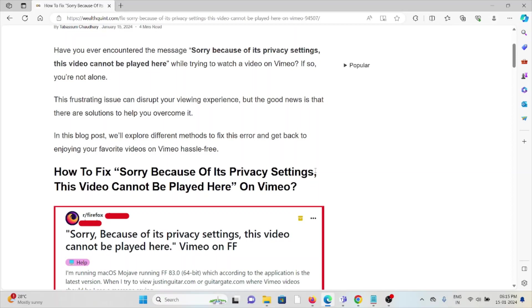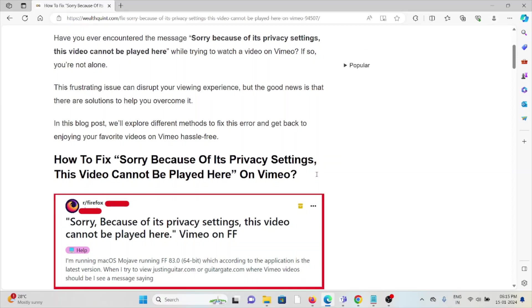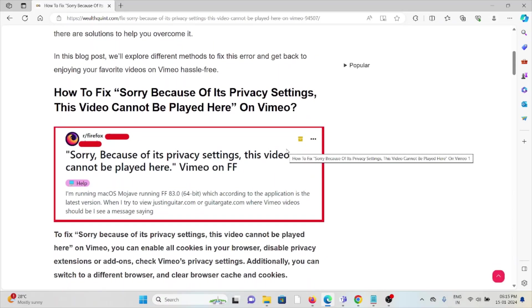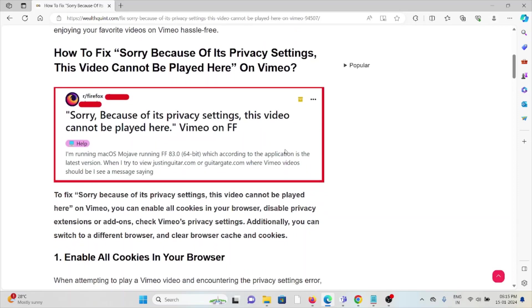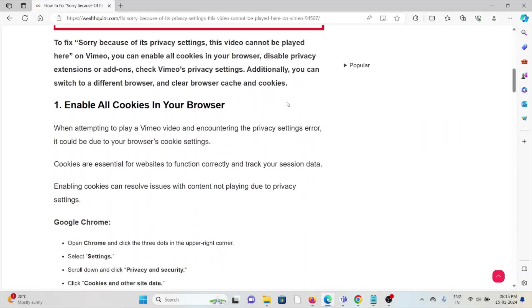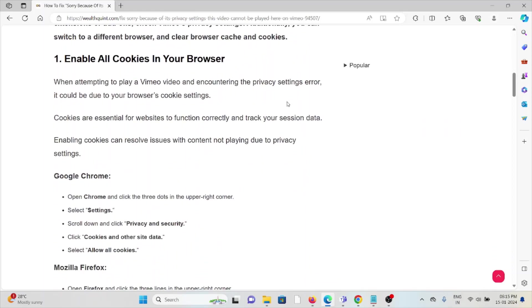But the good news is that there are some solutions that can help you to overcome it. Let's see how to fix the sorry because of its privacy settings this video cannot be played here on Vimeo.